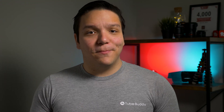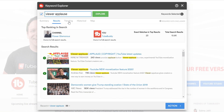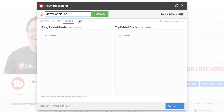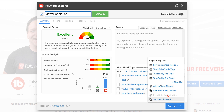We recommend trying out SEO Studio after you've explored the perfect keyword for your video. In this case, we explored Viewer Applause, a new YouTube feature that can help YouTube partners earn revenue. Once we're happy with this term, we'll select action down here and open up SEO Studio.